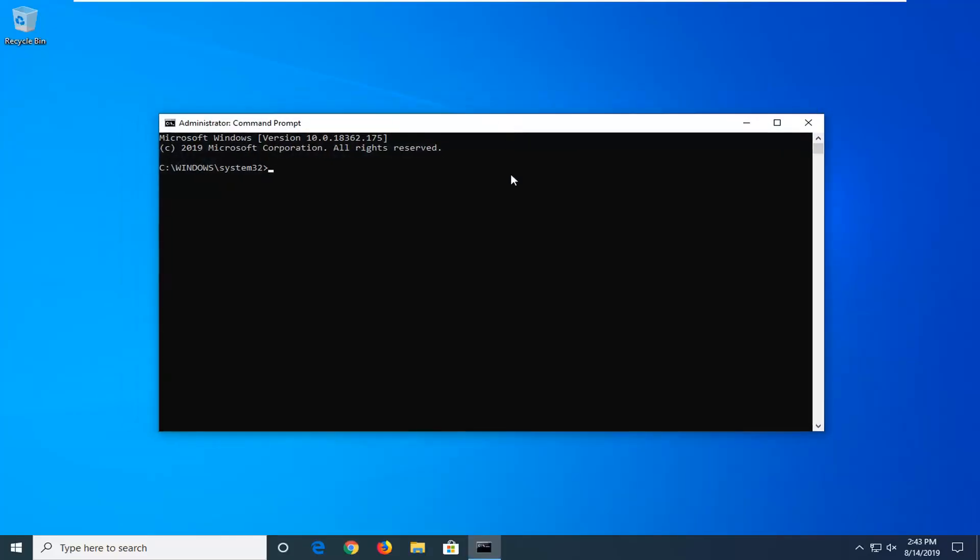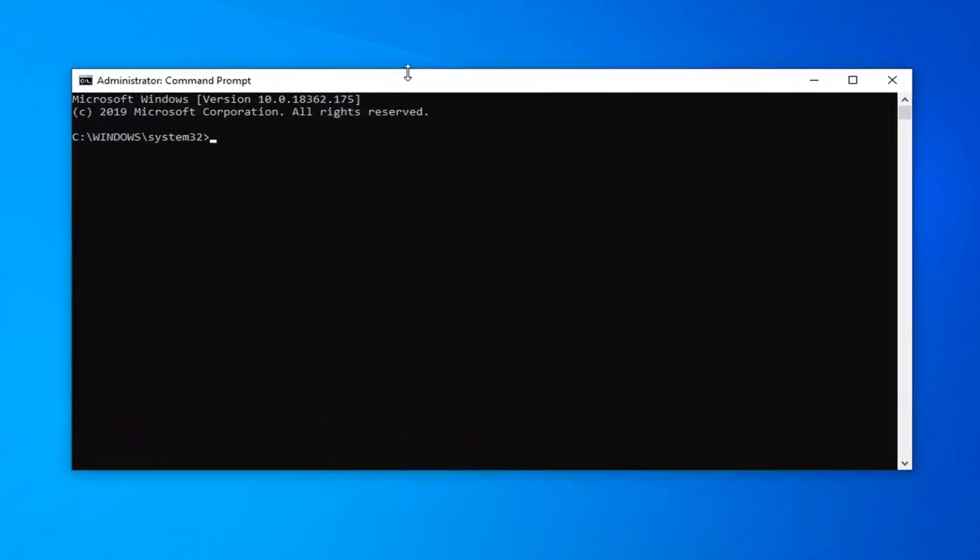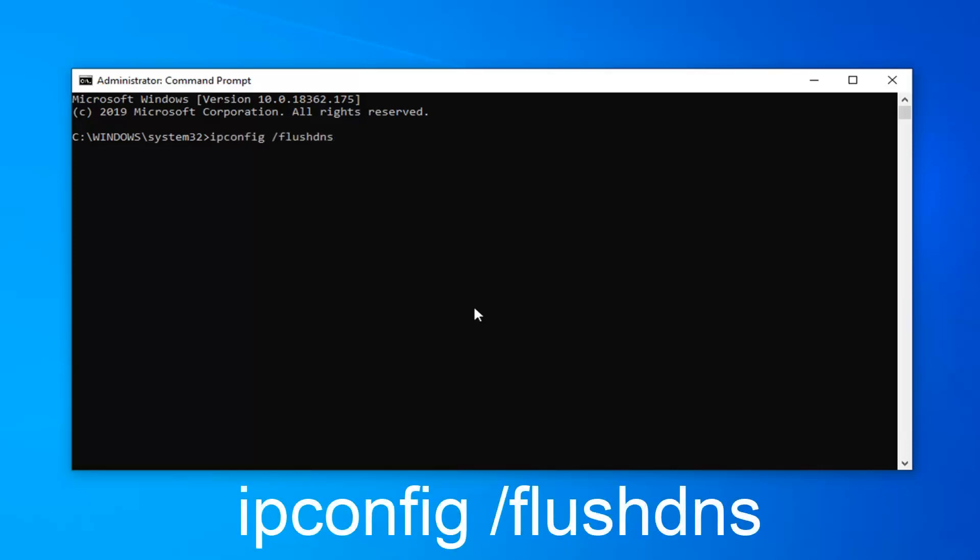Now I'm going to have two commands in the description of my video. If you guys are more comfortable copying them and then pasting them into the command prompt, you're more than welcome to. They're pretty short so I'm just going to type them in manually. So the first one is going to be ipconfig space forward slash flush DNS exactly as it appears on my screen.